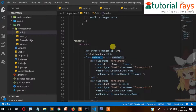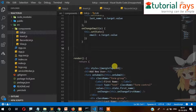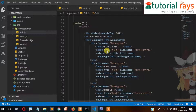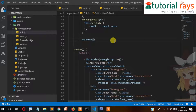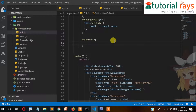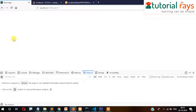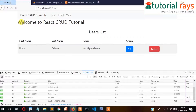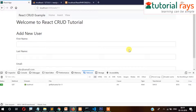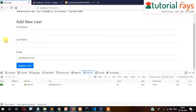The onSubmit function name is already written so we need to create that function. For now we can just create a blank function and add more code later. Let's check - when I click on a record, only one field value is coming through, so there is something wrong.